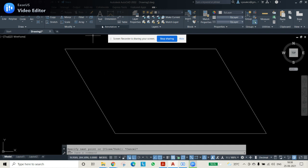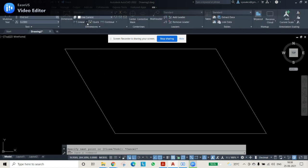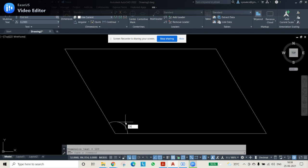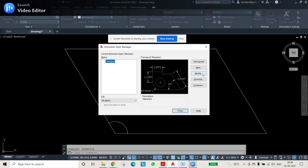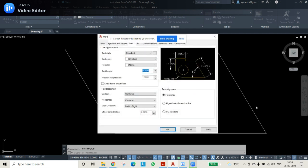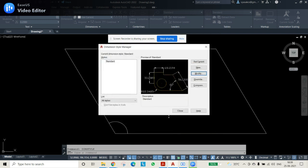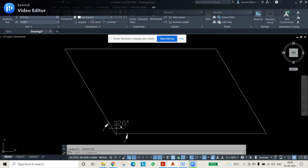To verify, go to Annotate, then instead of Linear dimension, go to Angular. Select both lines and check the angle. If it appears too small, go to dim style and modify the arrow size — change it to about 5. Press OK; it should confirm 120 degrees perfectly.